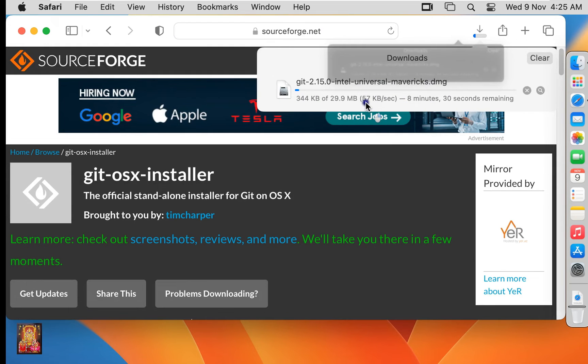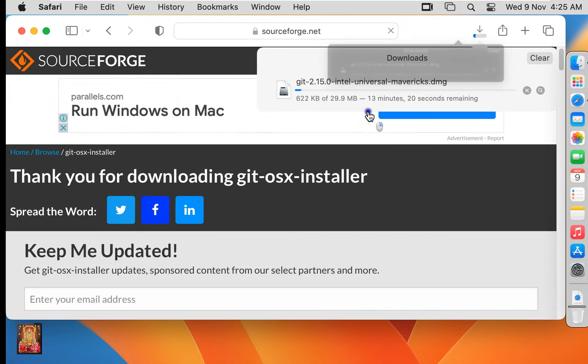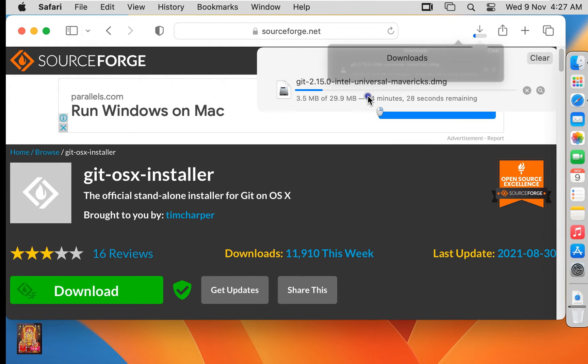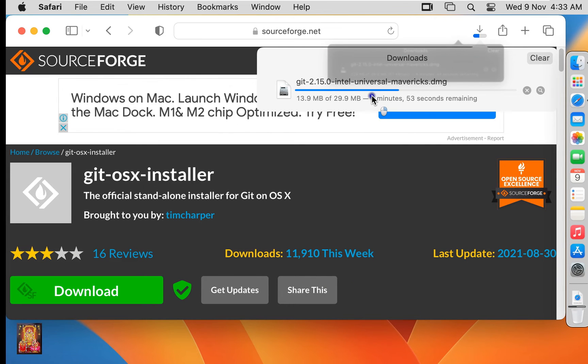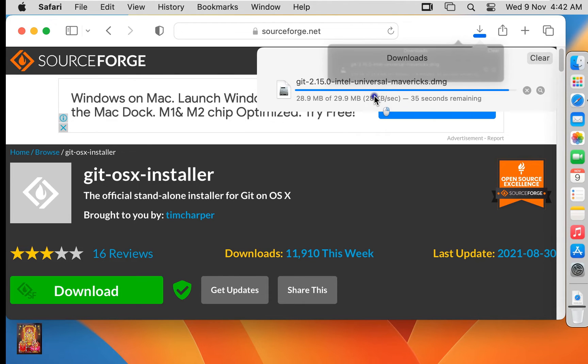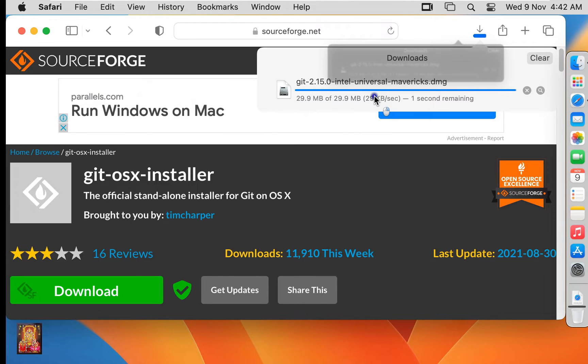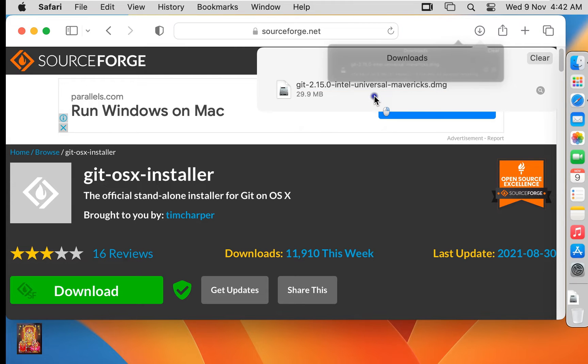Our Git download has started. It may take some time to download, depending on your internet speed. Our Git is downloaded.